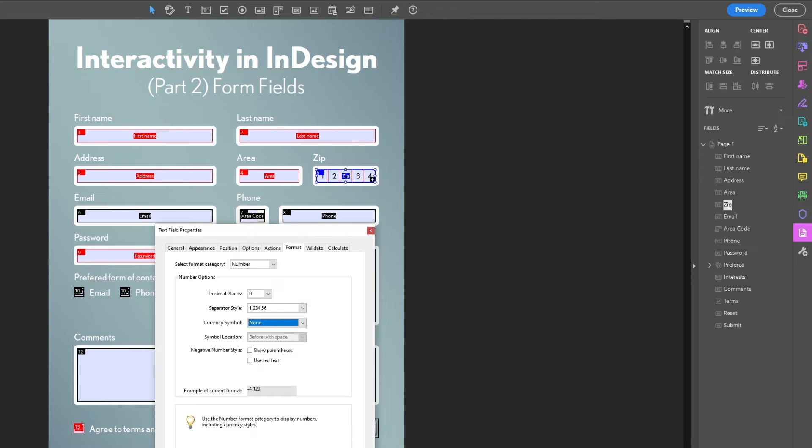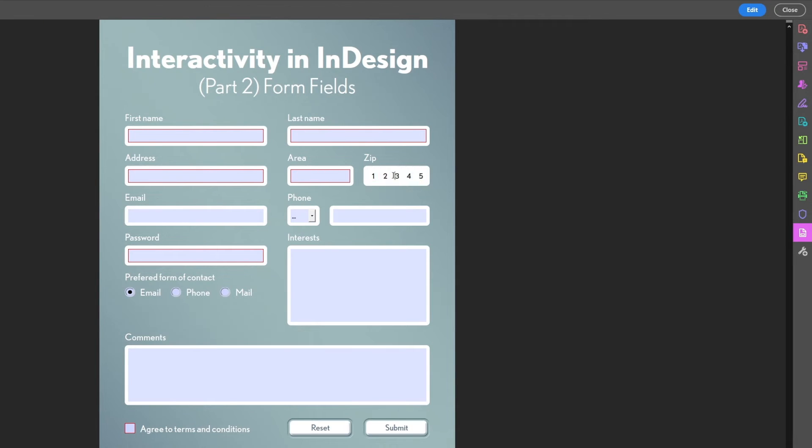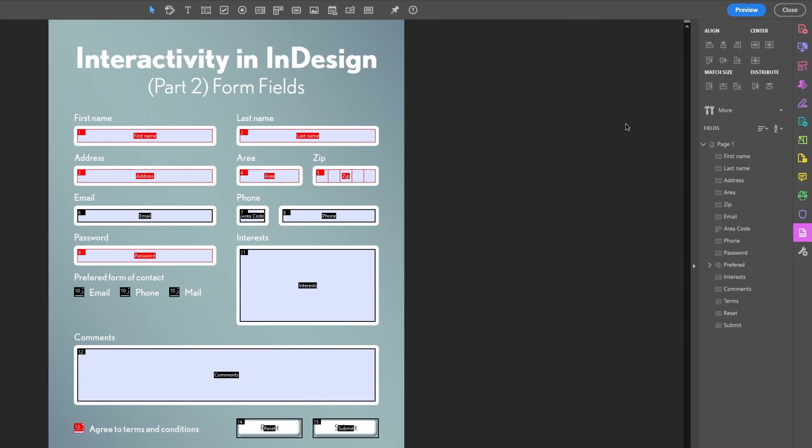Now if you close and try and type in text, see, it doesn't work and it only accepts numbers and no decimals. Exactly what we wanted. Great!